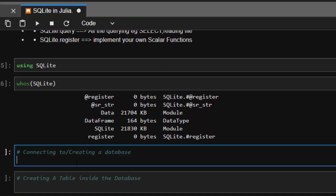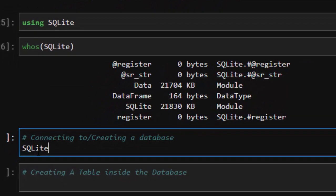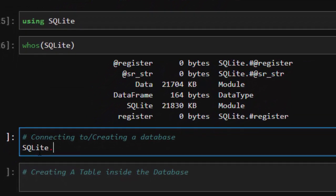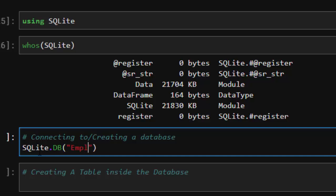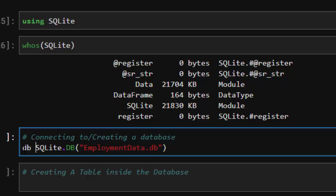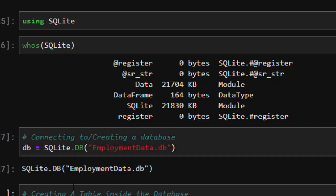Now let's learn how to create or connect to a database. The format is SQLite.DB. By this you can connect to your database or create a database. Let's call it EmploymentData.db. So you're going to create it like that, and let's equate it as db so you can work with it.